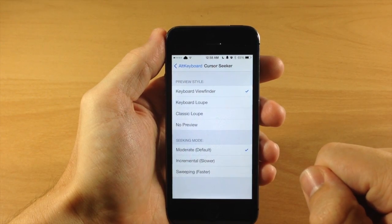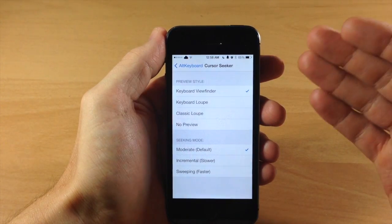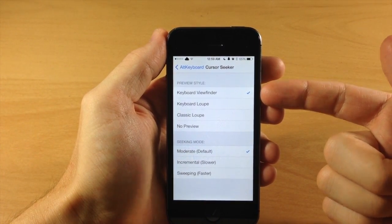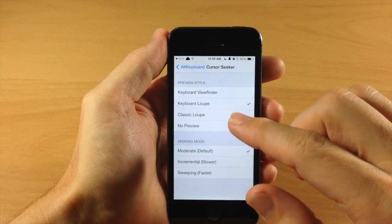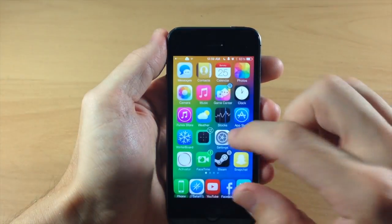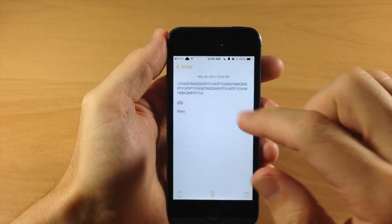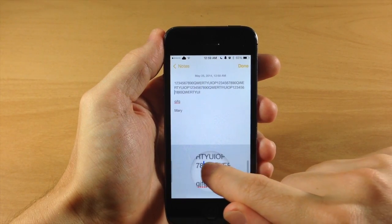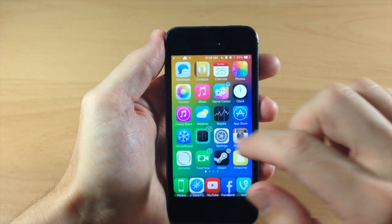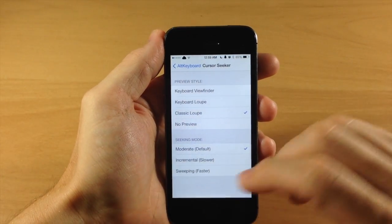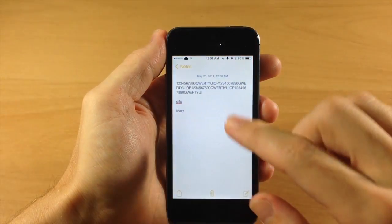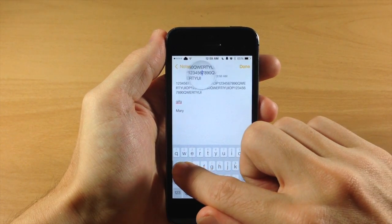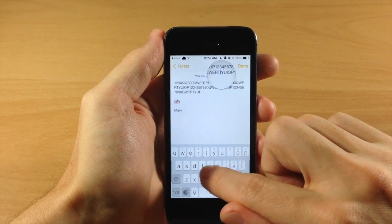Down here we have Cursor Seeker, which gives you some options. My favorite is the keyboard viewfinder, which I showed earlier. You can also change it to the keyboard loop — when you swipe across you get a magnifying glass right over your keyboard. Going back, there's also the classic loop: swipe across in Notes and you get the magnifying glass over the actual text rather than on the keyboard.